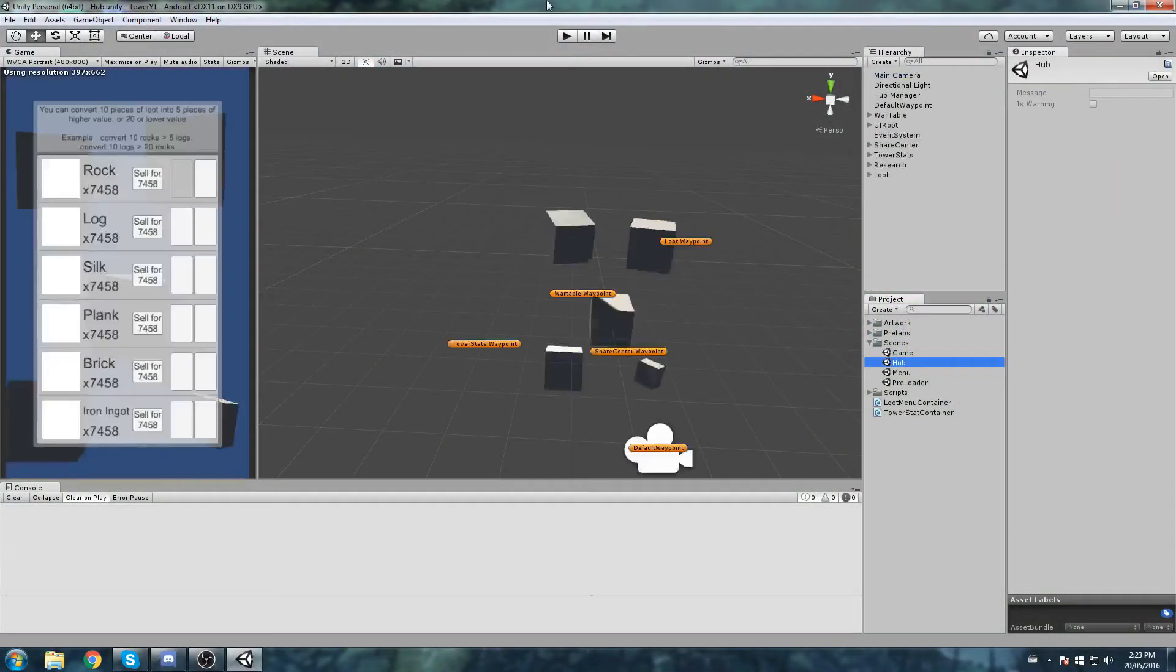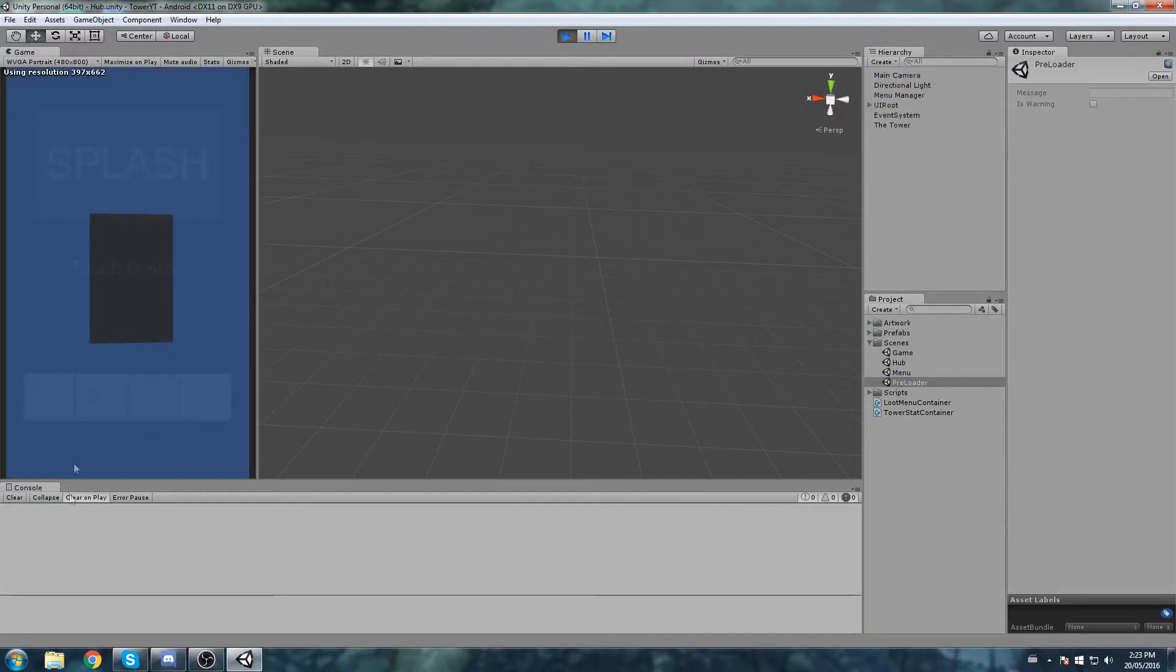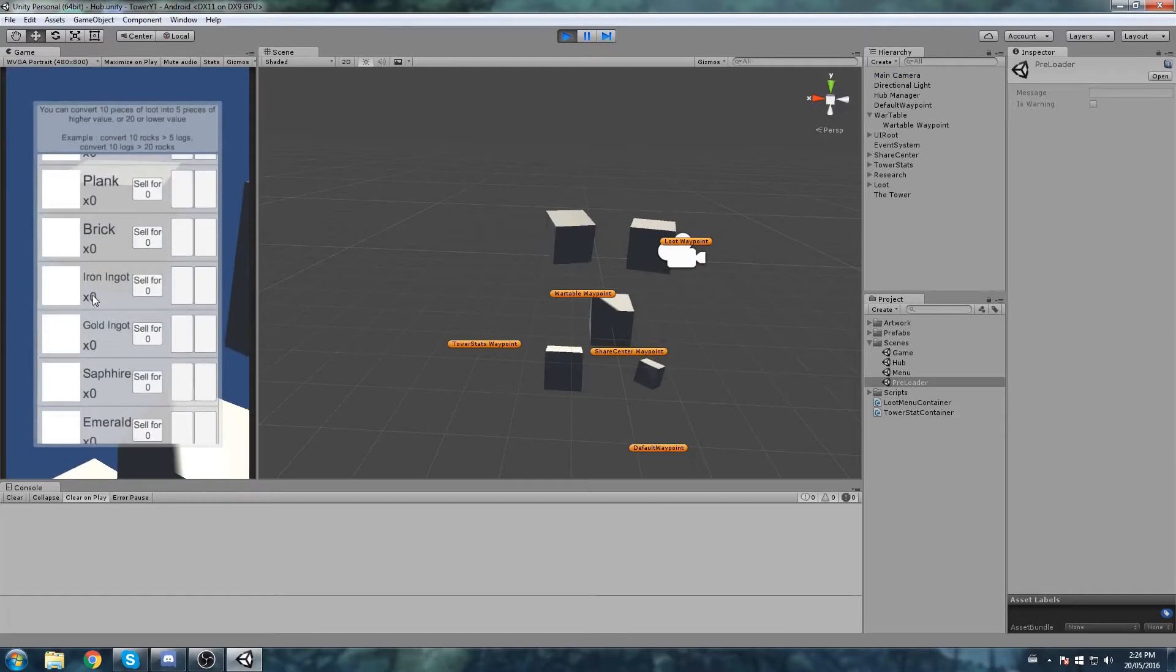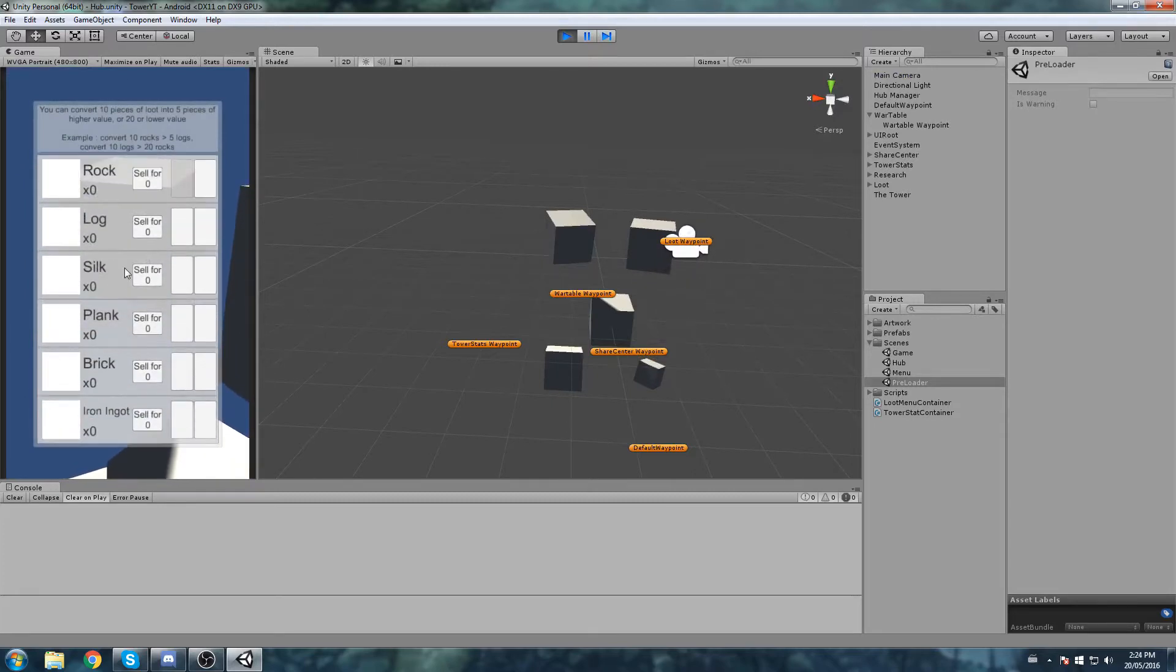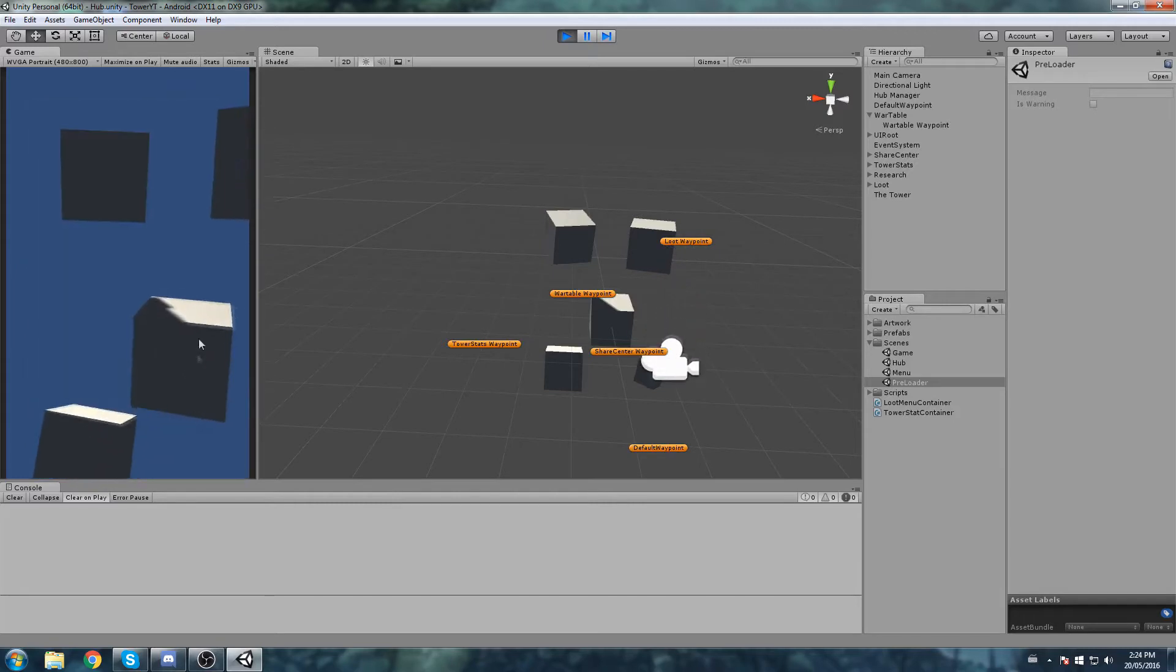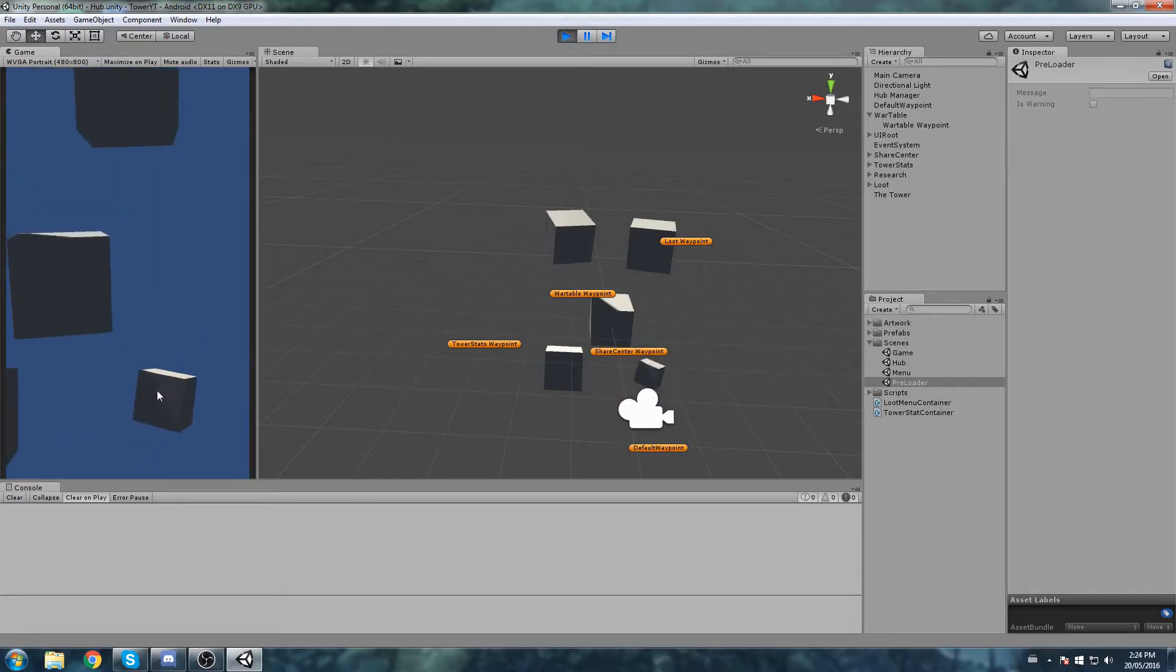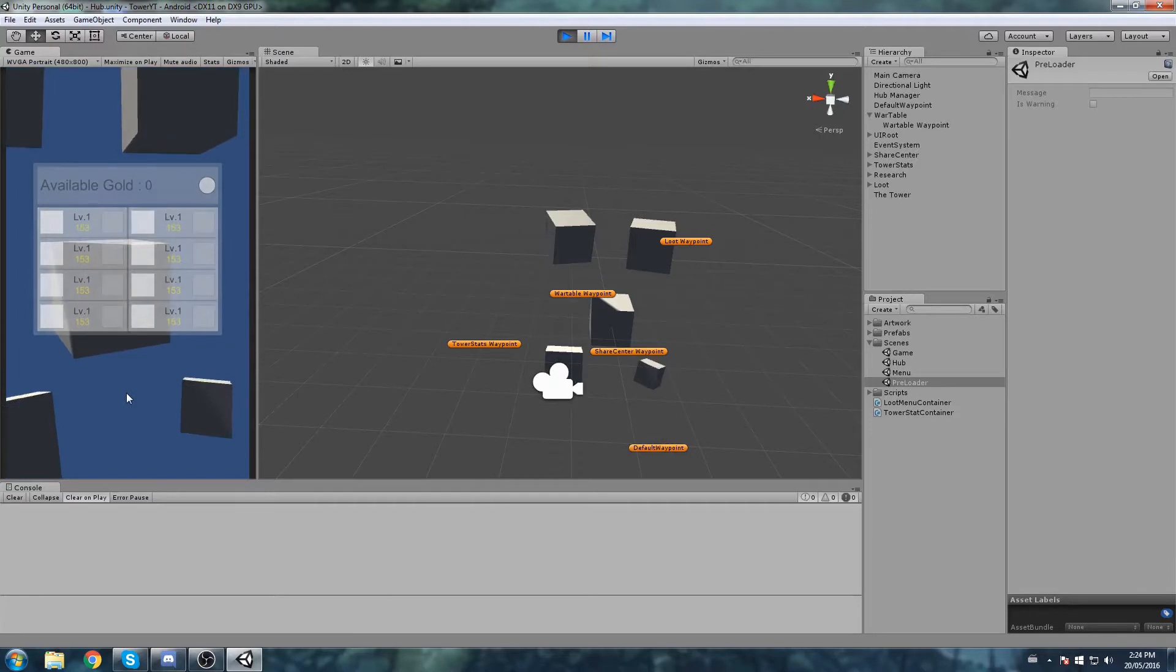Alright, let's go back to what we've done in the last episode. We did the research, we did the loot. We're able to convert it back to better currency or worse currency. Today was supposed to be the day we tackle the share center, however we still forgot a little thing. We need some kind of way to cast abilities in this hub.